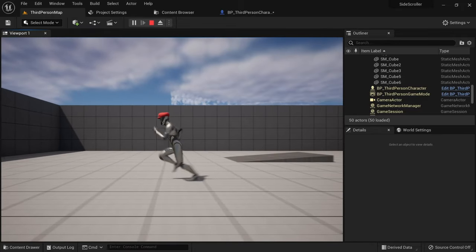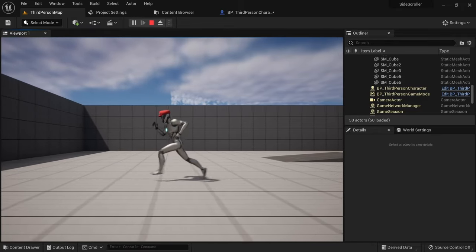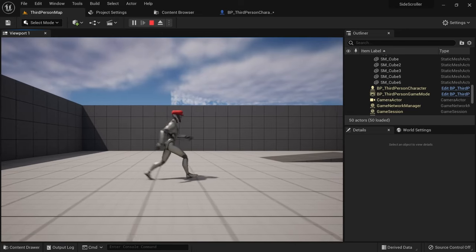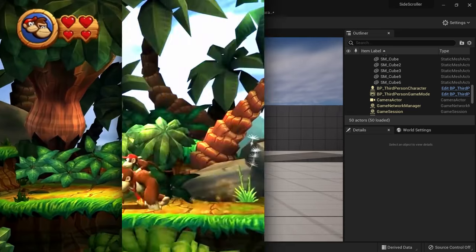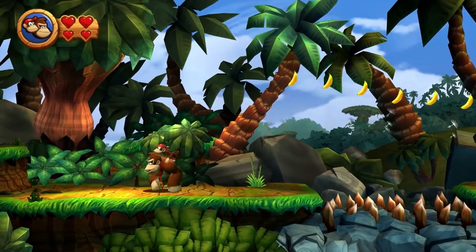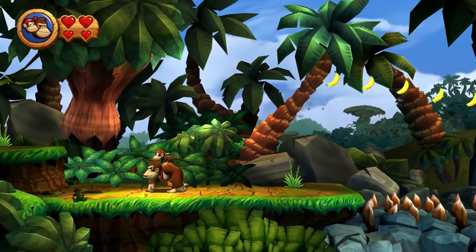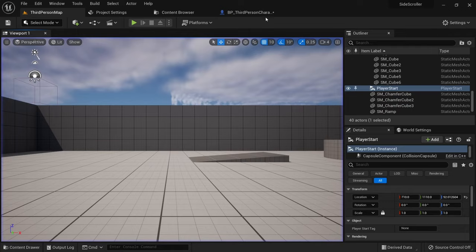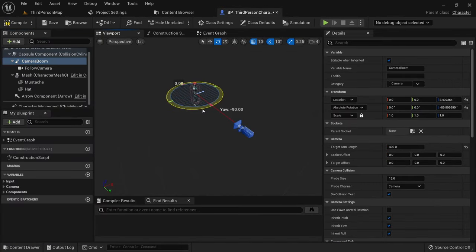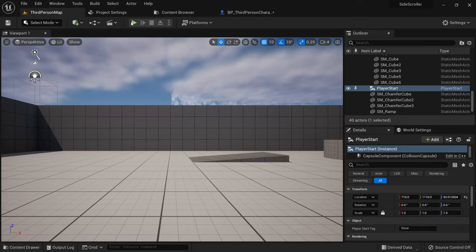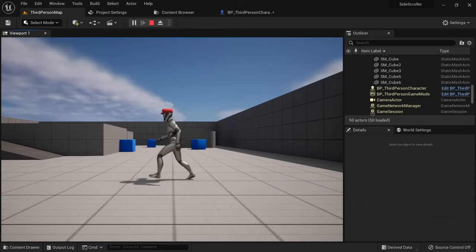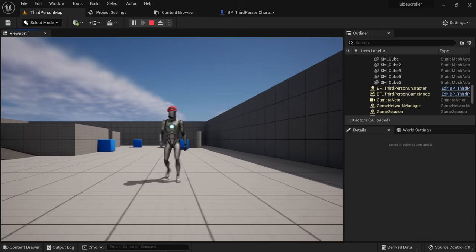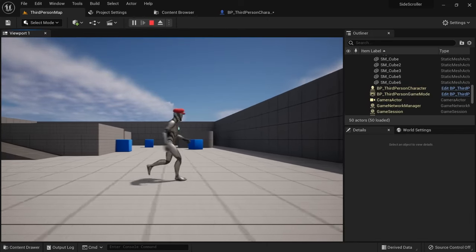When our character switches directions, you can see that it turns around looking away from the camera. However, in games like Donkey Kong, he turns looking towards the camera, which just looks better. As far as I know, there is no way to change the turn direction without messing with engine code. So the best solution is to just put the camera on the opposite side of the character. That's why I mentioned before we might have to change this angle. The controls are inverted right now, but the character is now properly facing the camera when turning around.